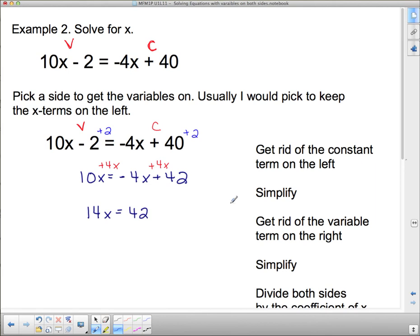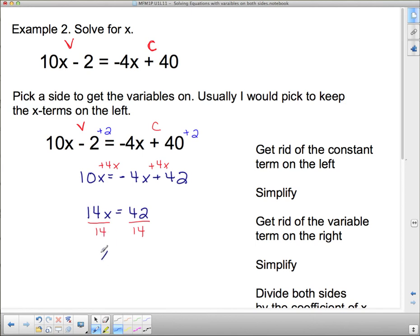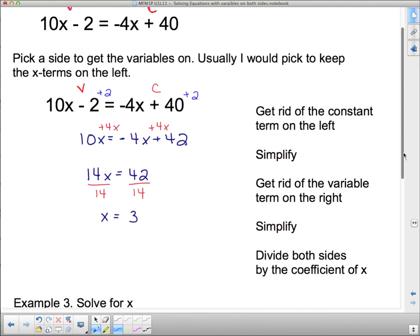Now I divide both sides by the coefficient of x to figure out what 1x is worth. I divide by 14 on both sides — 14 divided by 14 is 1, leaving just x. And 42 divided by 14 is 3. So once again our x turns out to be 3.